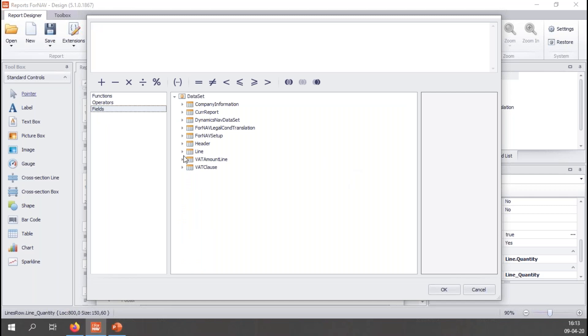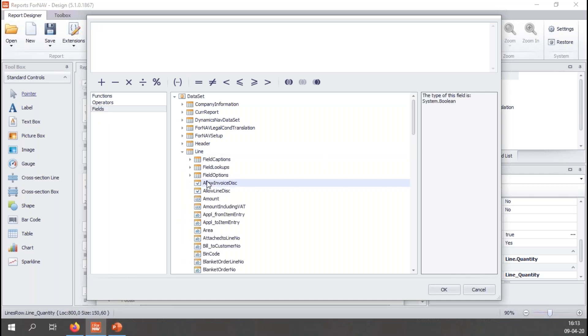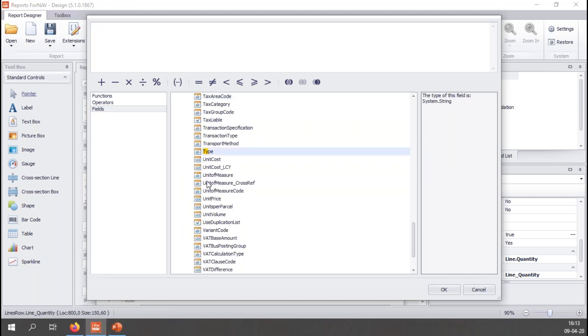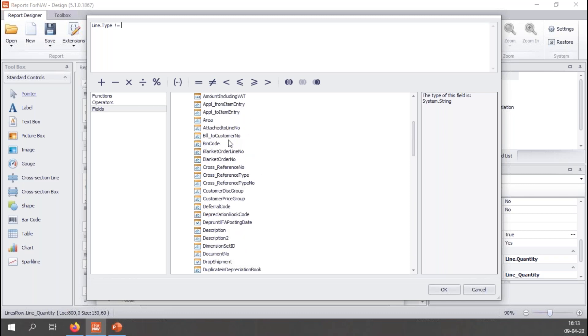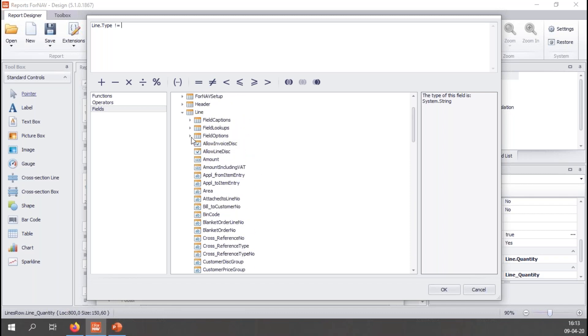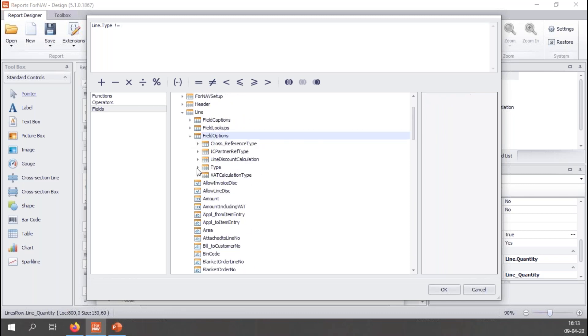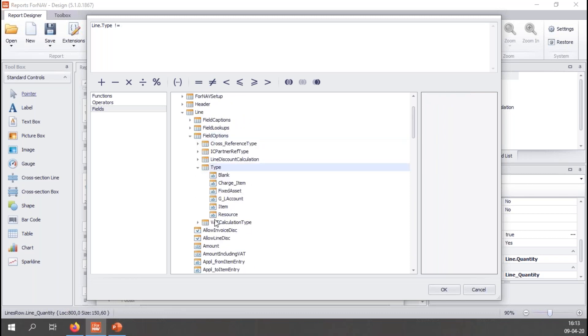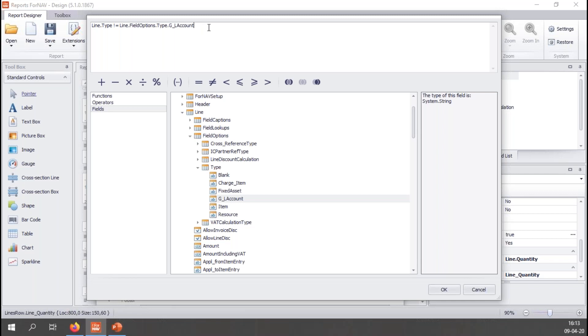So line type is not, and let's go back to my field options, general ledger account. So what this does basically is it says line type is not equal to line field options type general ledger account, which basically returns true if a line is not a general ledger account.